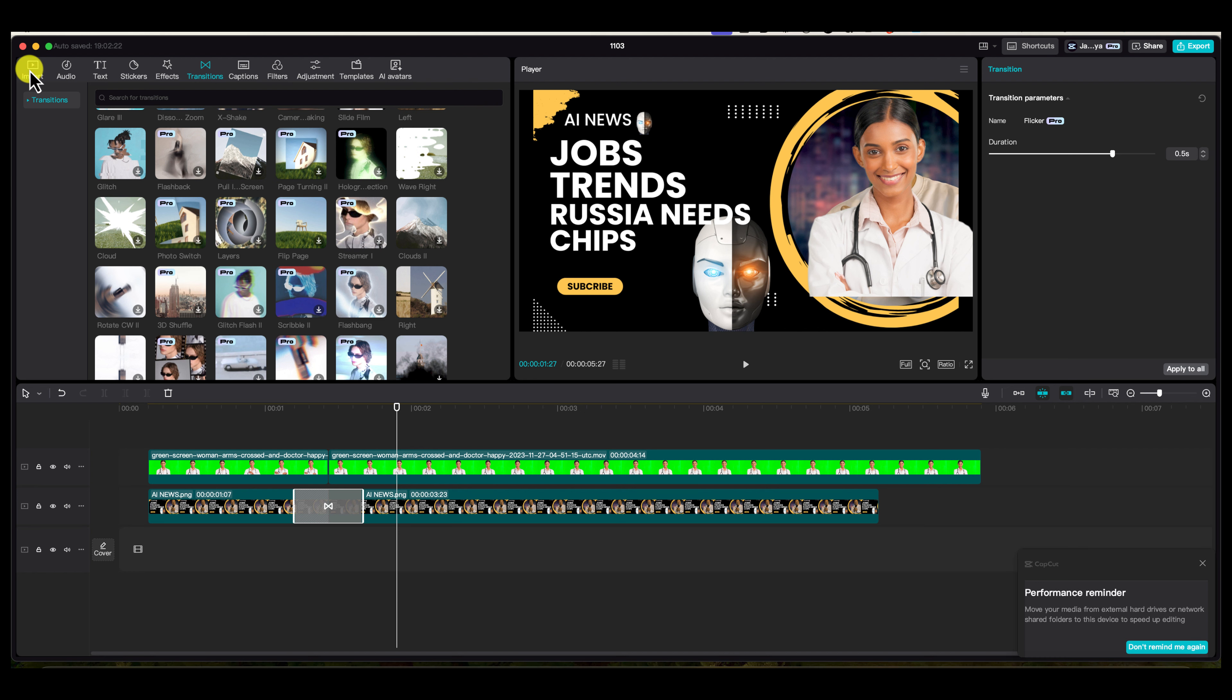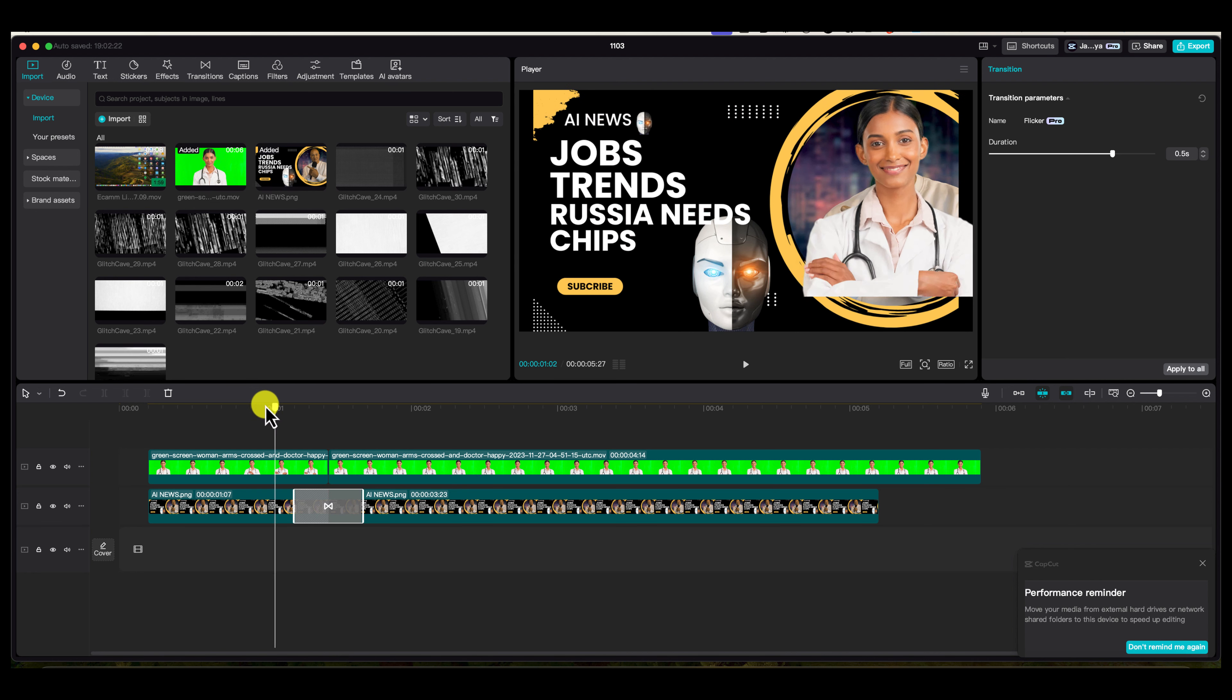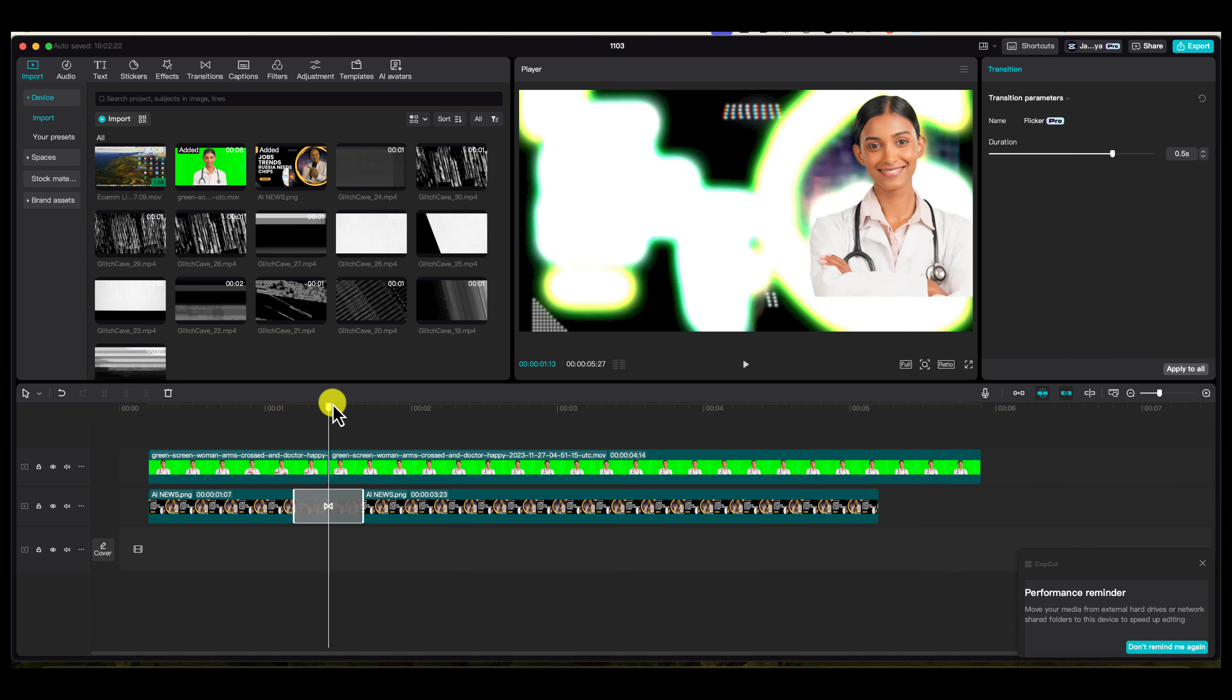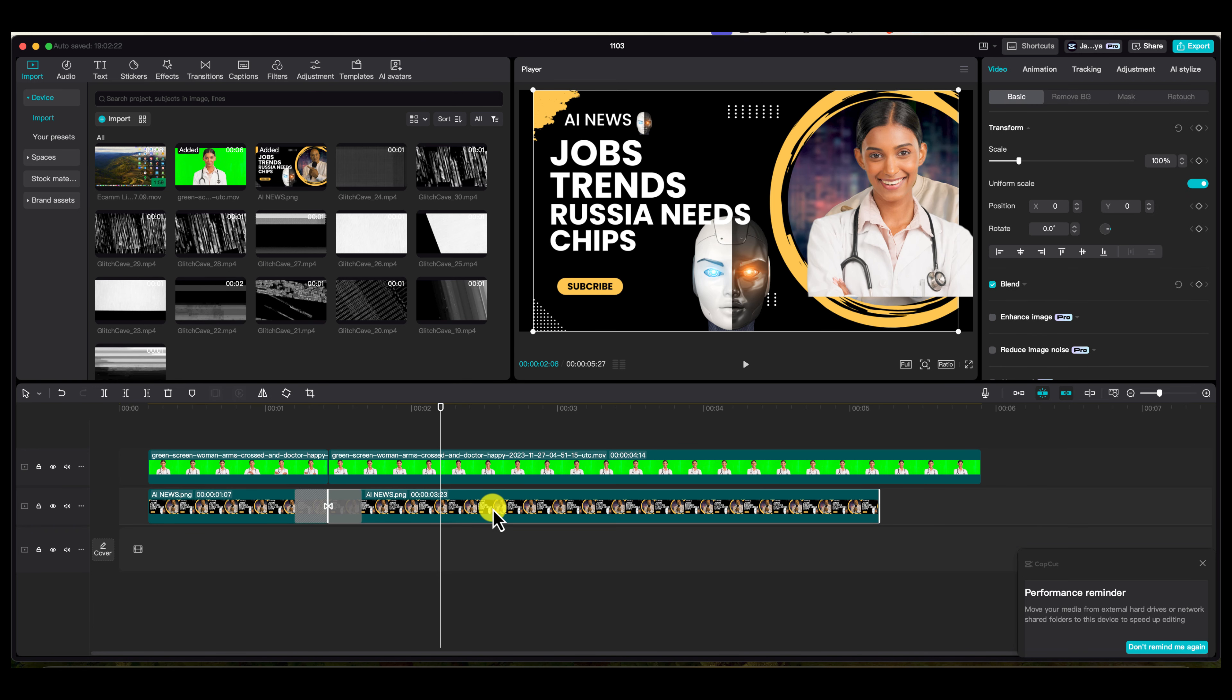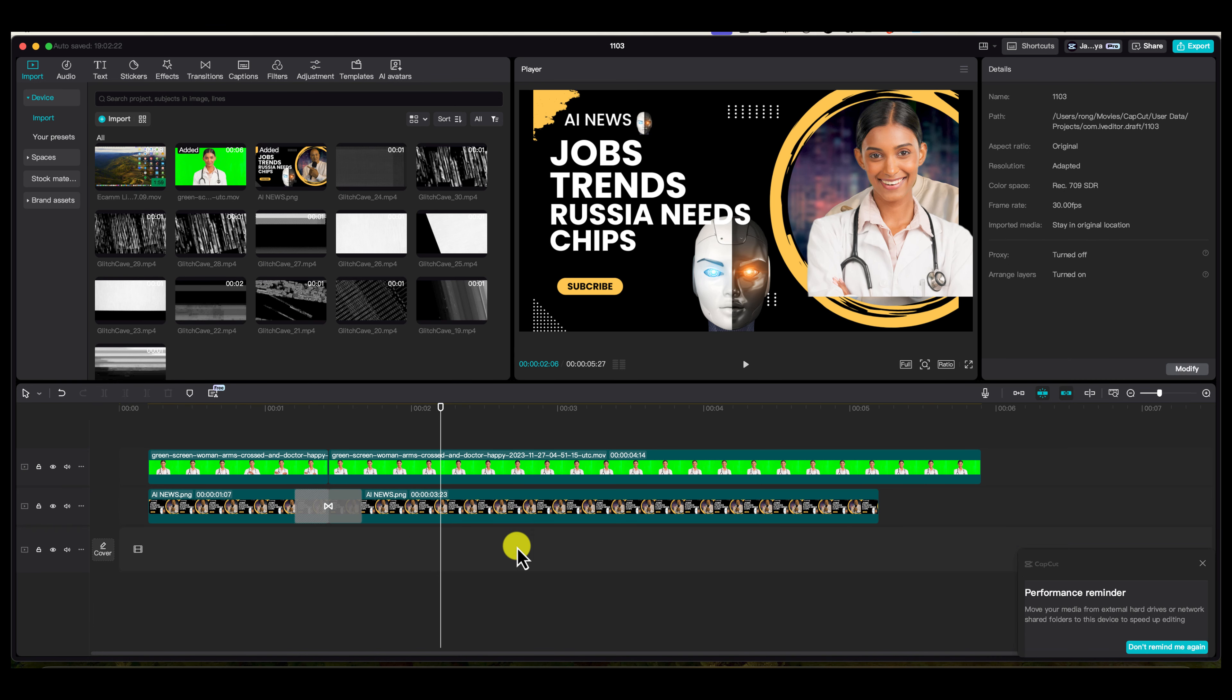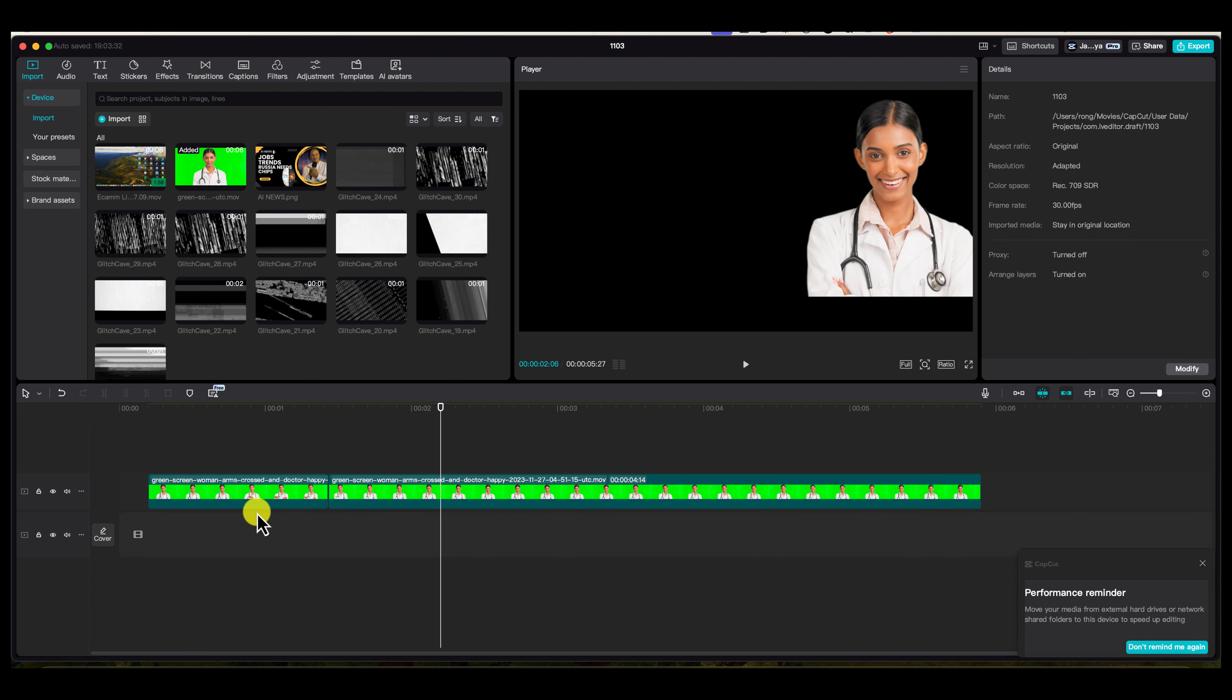The first thing you want to do is import your videos. You can see I've got two videos over here. Let's say I'm going to delete this bottom layer. I can scroll here, highlight all of it, and press the delete button.